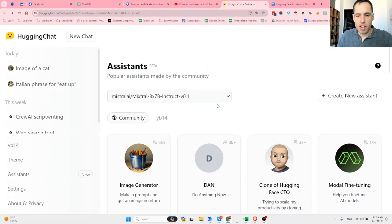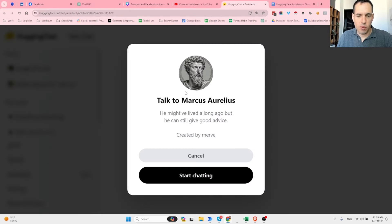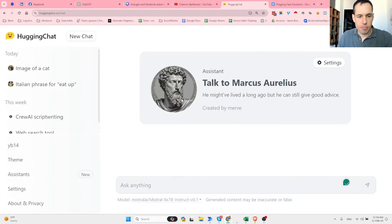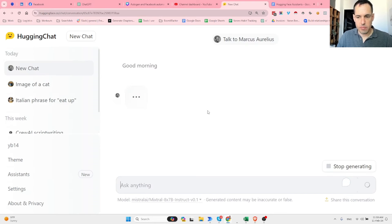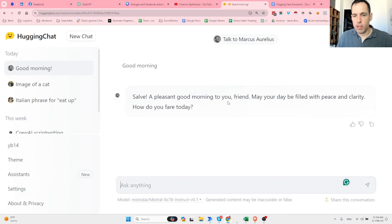You may or may not know that I'm a big fan of stoic philosophy, so let's talk to Marcus Aurelius, who is a famous historic philosopher. I type 'Good morning' and the assistant replies: 'A pleasant good morning to you, friend. May your day be filled with peace and clarity. How do you fare today?'